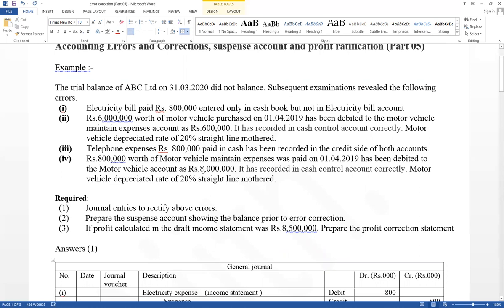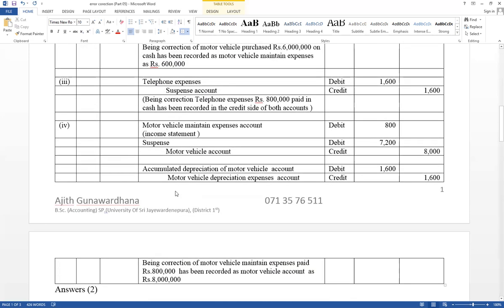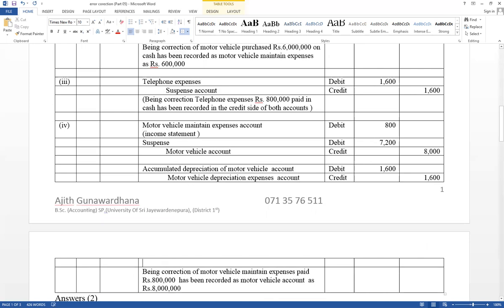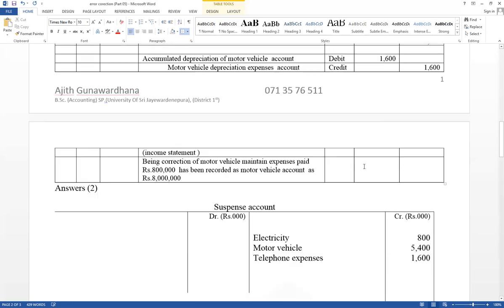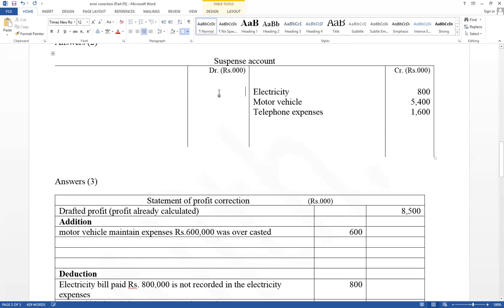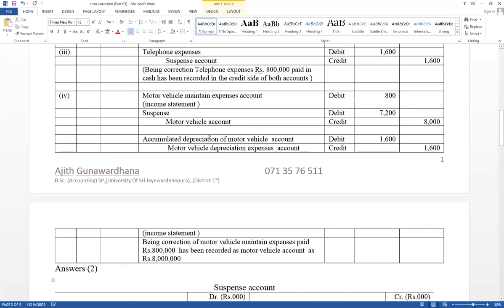Depreciation should be removed. Accumulated depreciation of motor vehicle account debit, motor vehicle depreciation expense account credit — if there is income or expense, write as income statement. Suspense account debit 7,200 on the first line as motor vehicle. Expense has been recorded as asset — and it also has an effect on profit. Maintenance expense was not considered as expense, therefore maintain expense undercasted — 800. If expense undercasted, profit increases, so for correction it should be deducted.